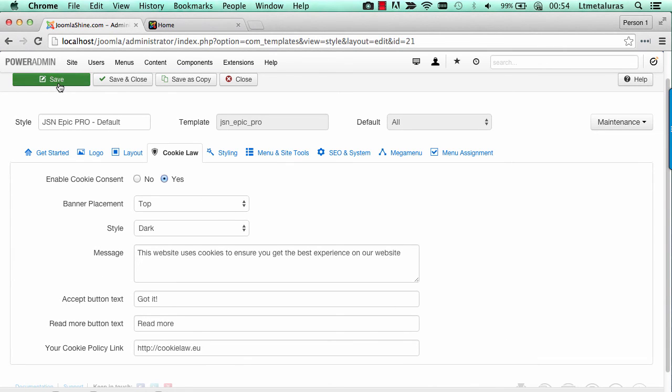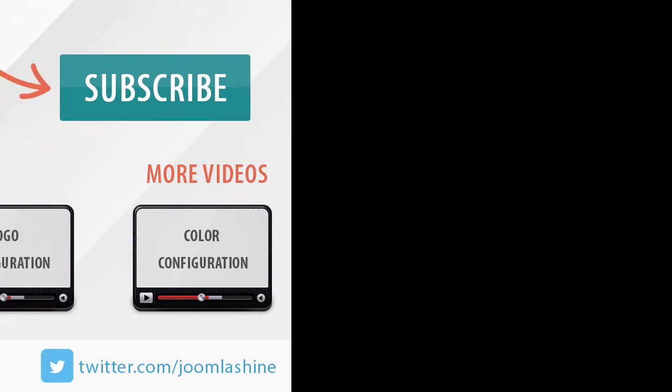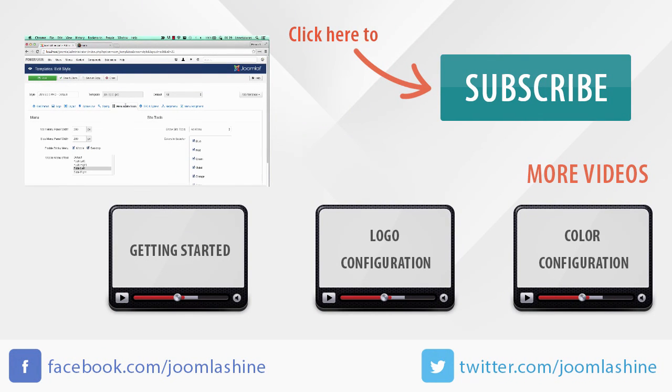So, we've finished the configuration for cookie law notification banner. In the next video, I will introduce the menu and side tool configuration.